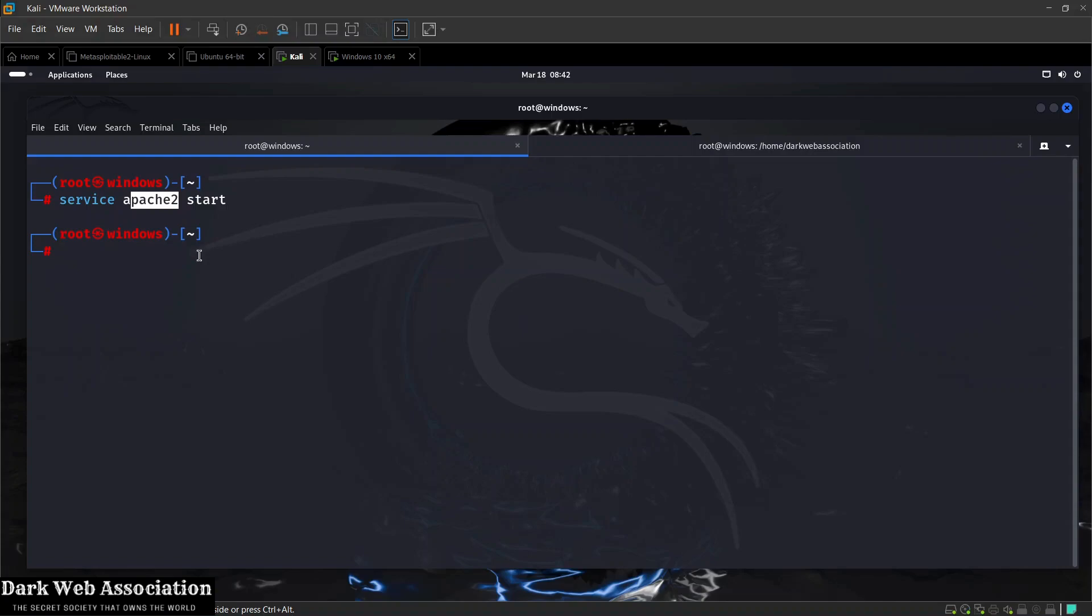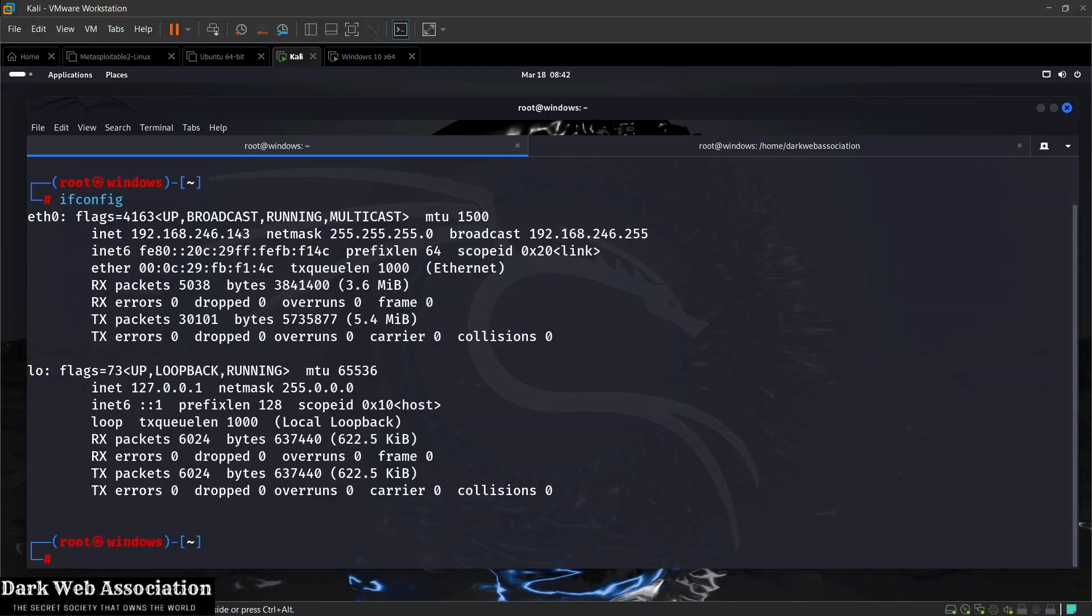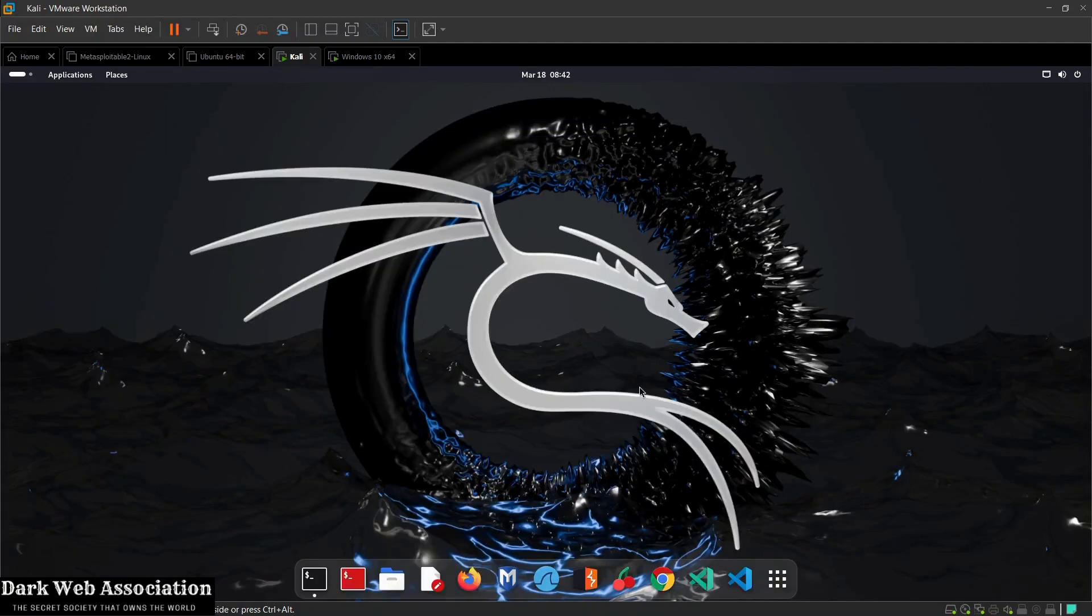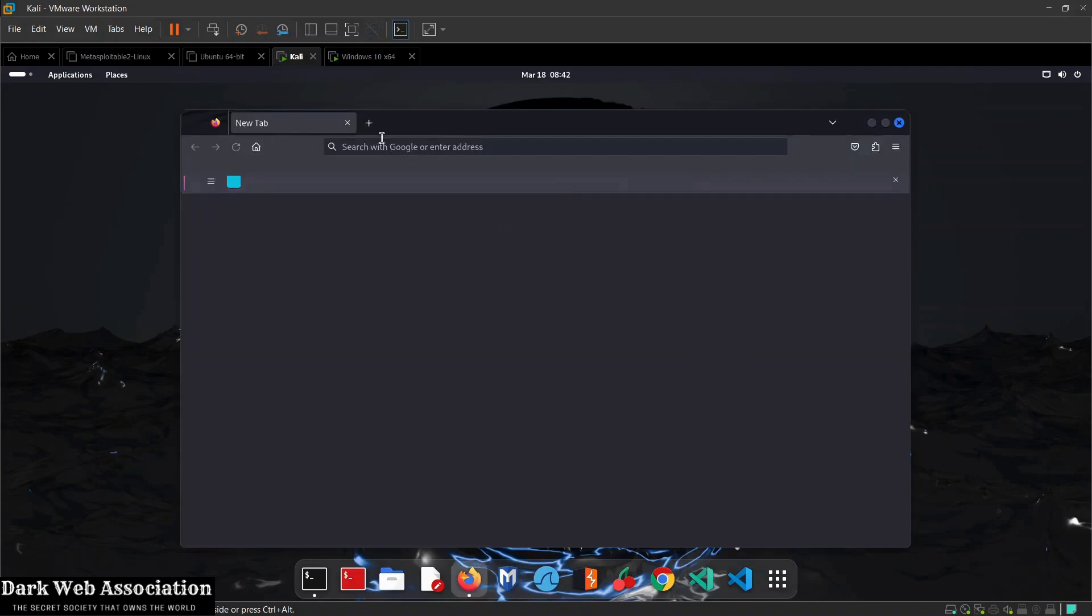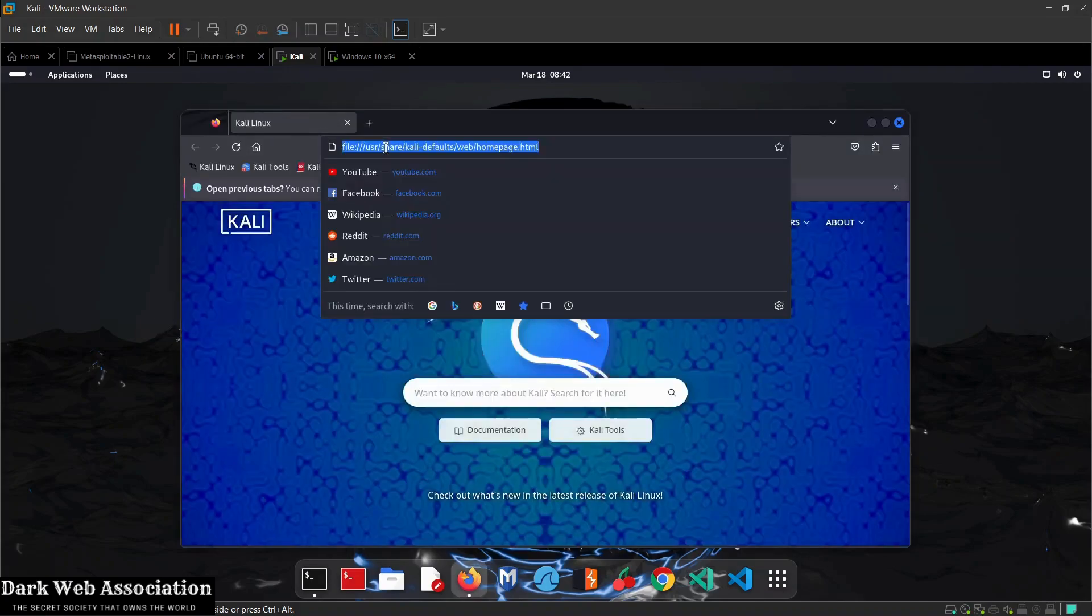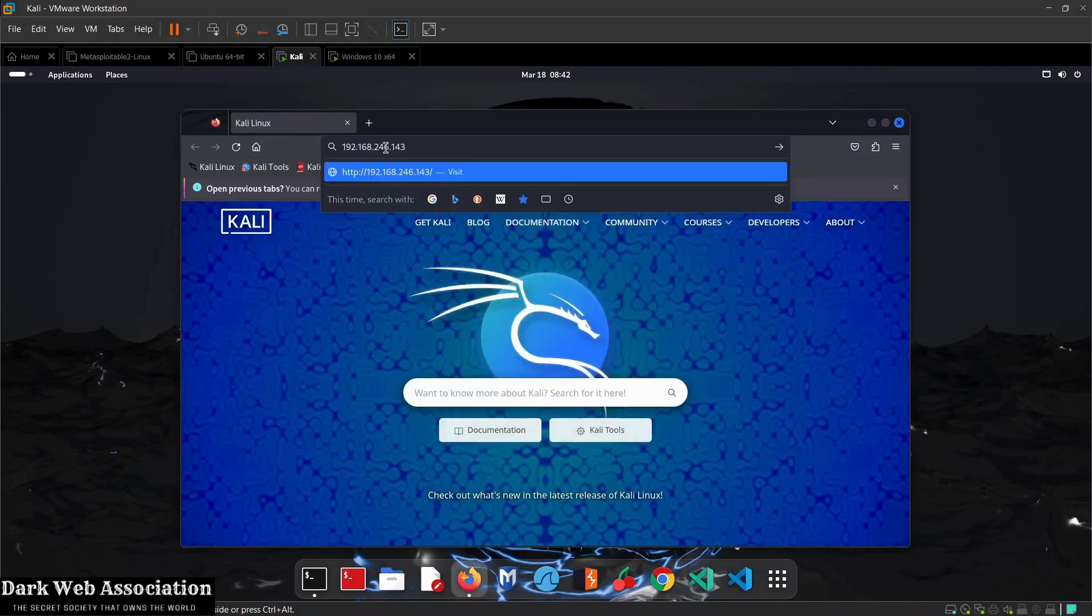To access this server, we need Kali's IP. We can do ifconfig and see our IP is 192.168.246.143. If I go to a web browser and navigate to 192.168.246.143, I'll get the default page.